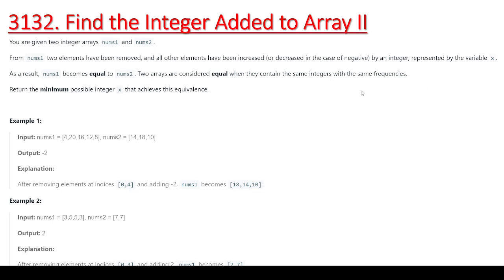Hello guys, welcome back. This is the next contest question, context 395. This is the second question: 'Find the Integer Added to Array II' — this is the 3132 question. We've already seen 'Find the Integer Added to Array I' which was 3131. Let's understand the difference we have found in this question.